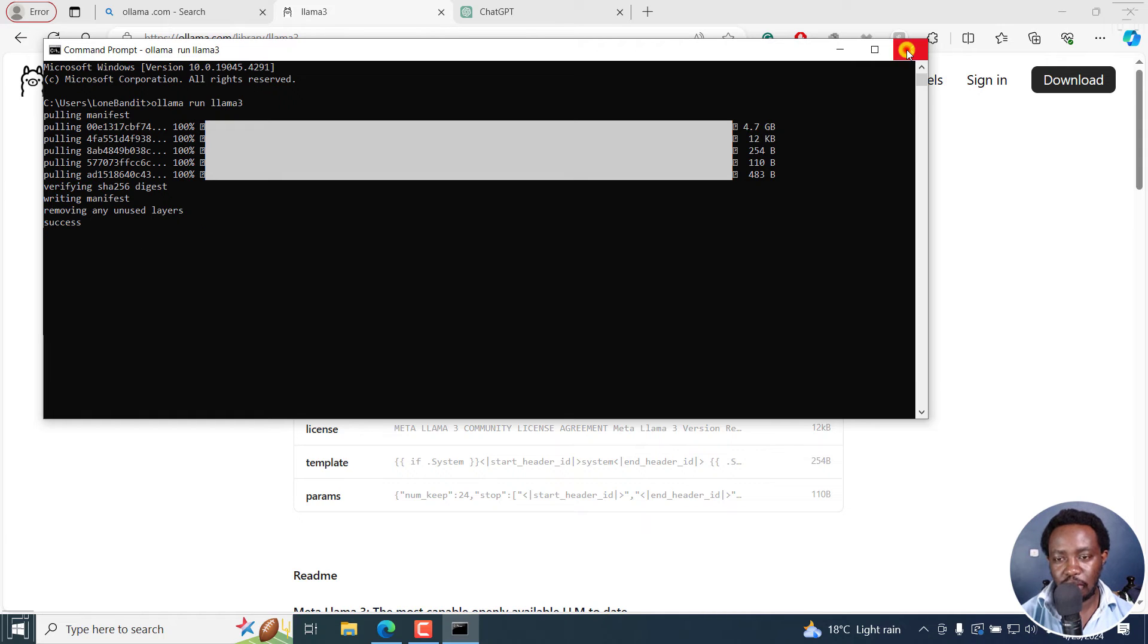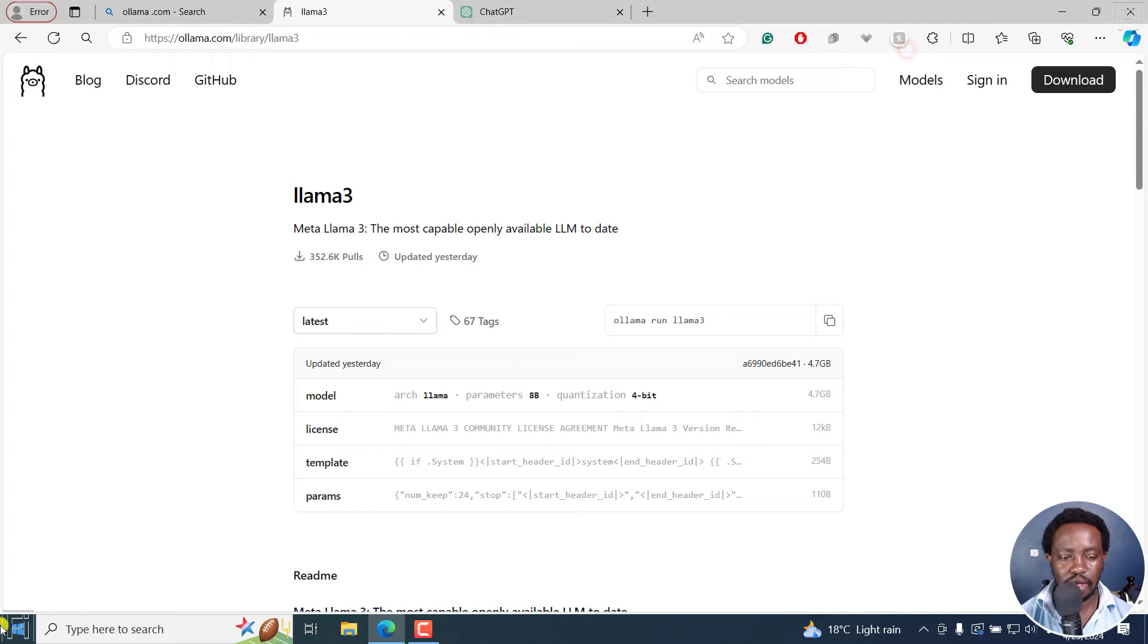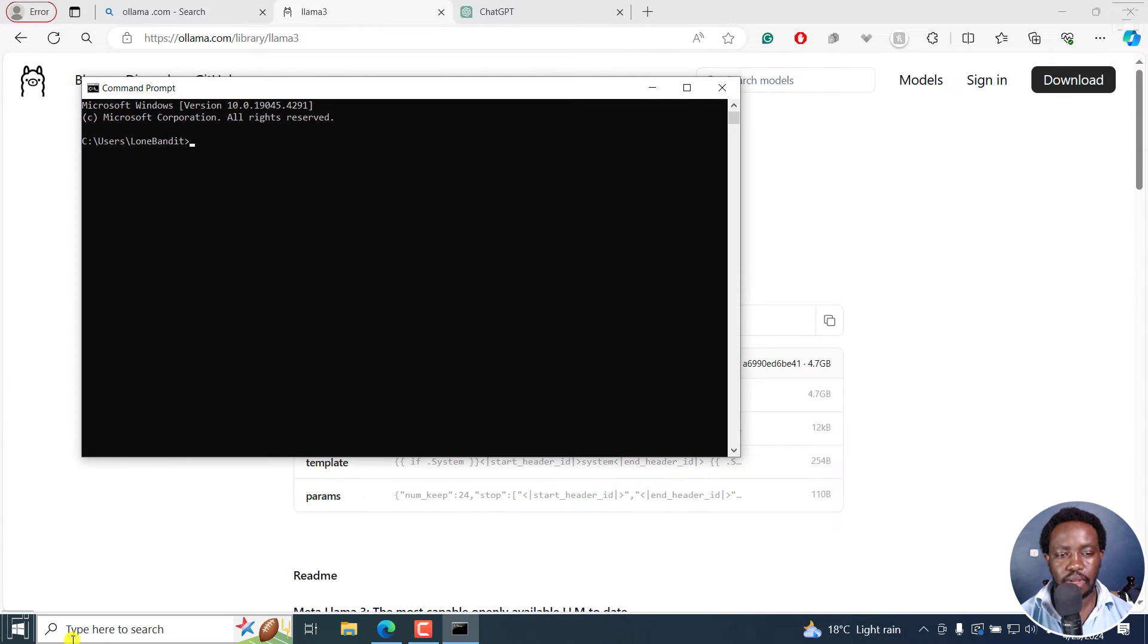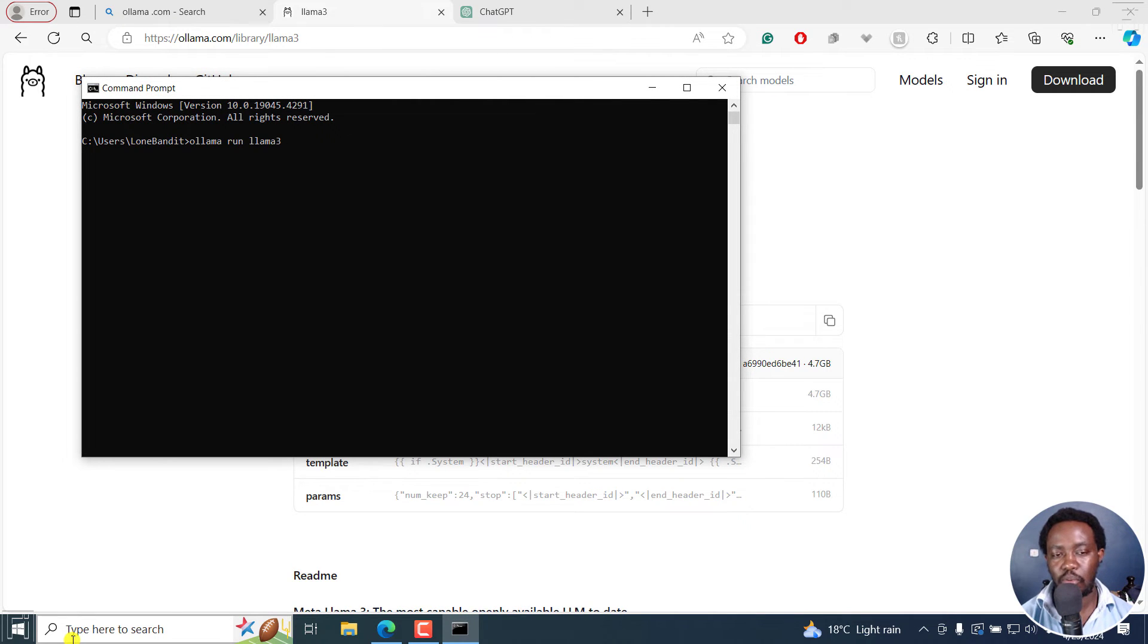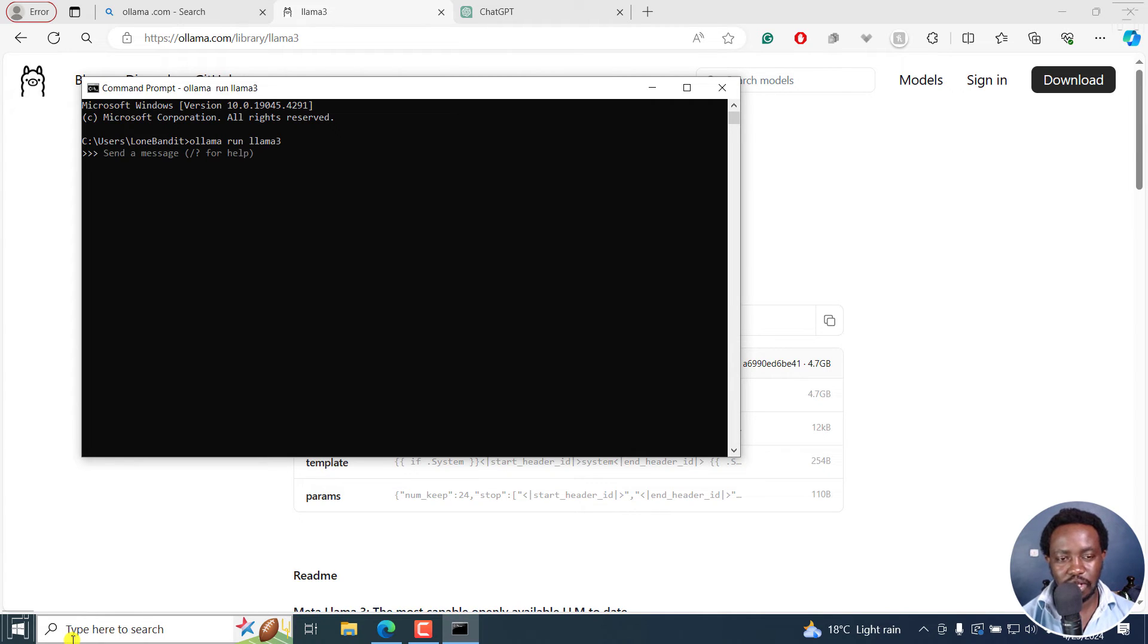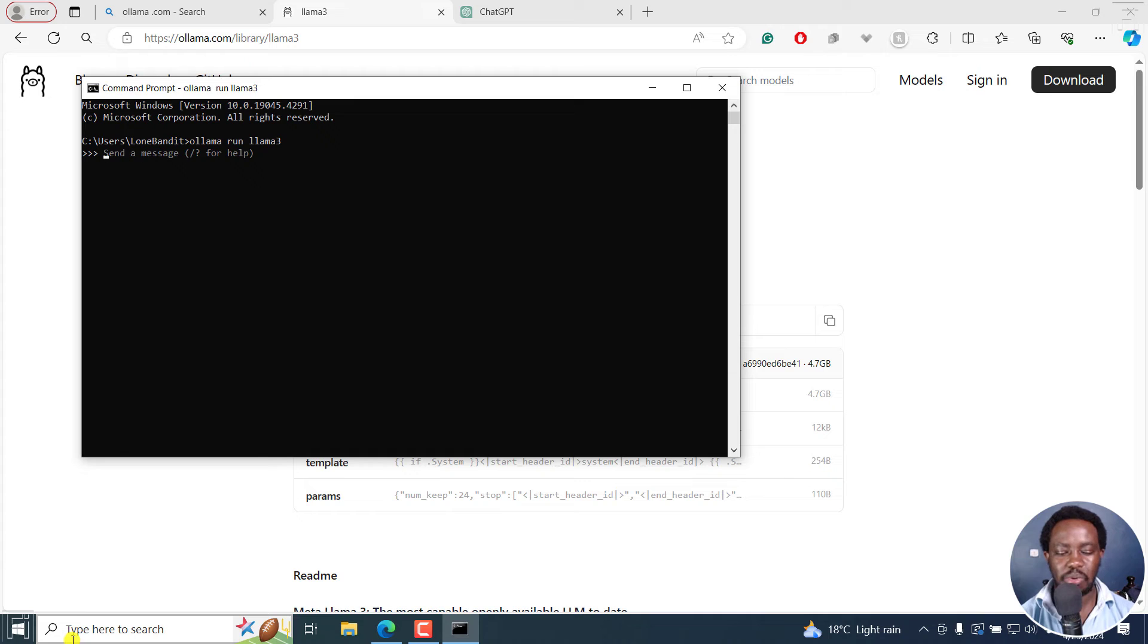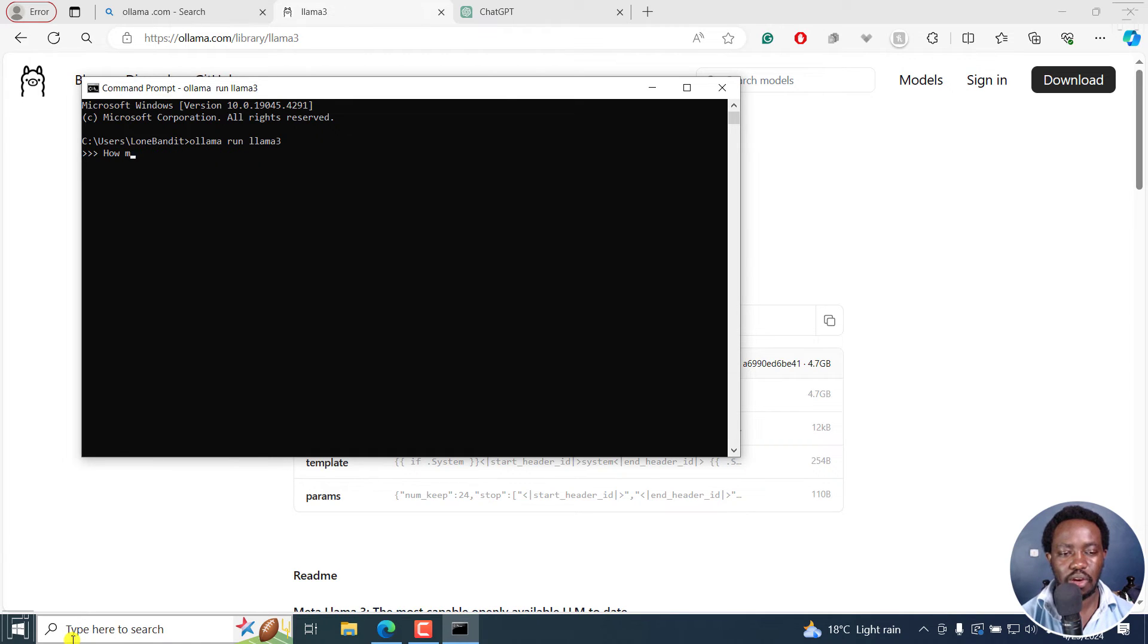I'll close it out, and then open up command prompt again. And from here, I'm just going to paste the same command. Now that we have installed Llama 3, we see what happens. I press on Enter. And once I do, it's going to tell me send a message. And this is how you can use it now locally on your computer. Let's probably ask it a simple question like, how many countries are in Africa?